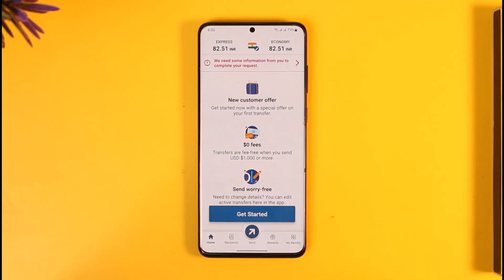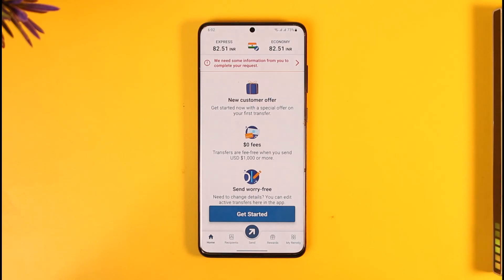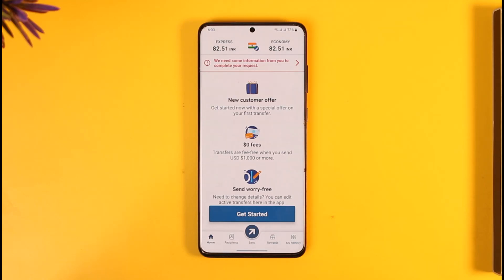In my case, I haven't made any transfer, so you're not able to see the option. But if you have, you'll be able to find those transfers there, and this way you'll be able to cancel your Remitly transfer. Hope this video is helpful. If you have any questions, leave them down below. Thank you for watching and see you soon in the next video.